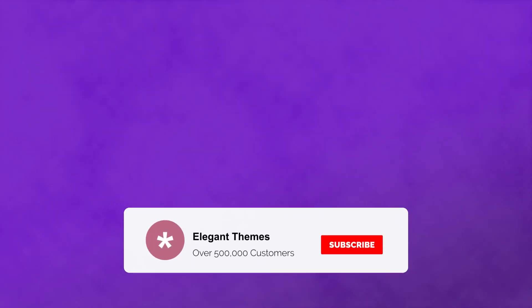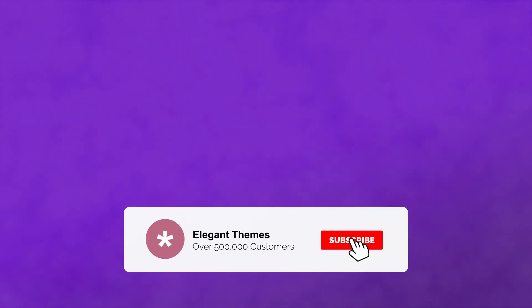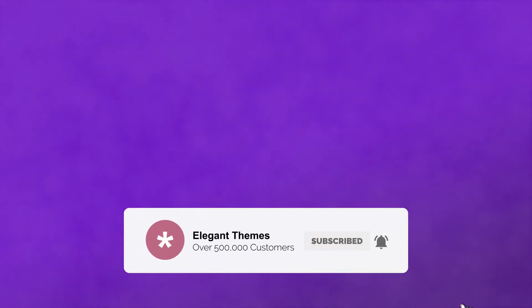If this video helped you out in any way, then hit that like button and subscribe. With that said, I'll see you next time.